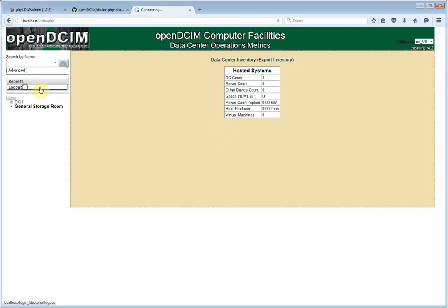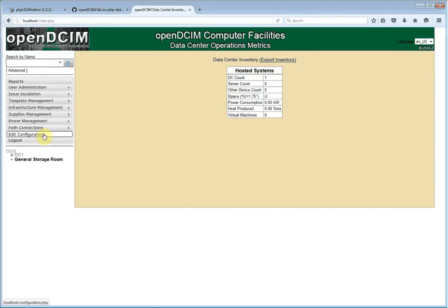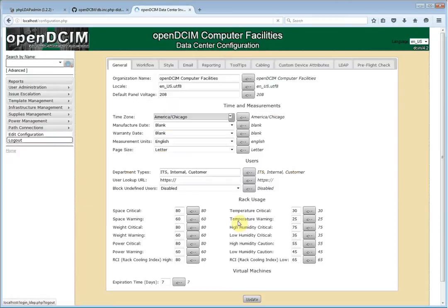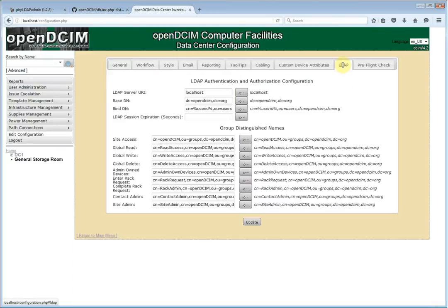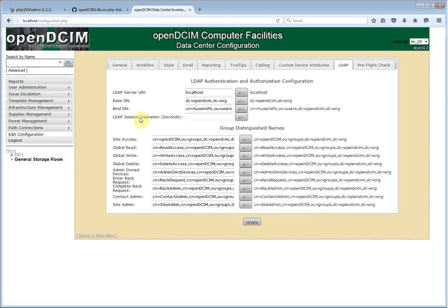So let's log out and we'll log back in as DCIM again. Now if you are doing an upgrade and a conversion to LDAP from a previous version, then what you would do is go into the configuration screen. And you'll notice that there is now a tab for LDAP.